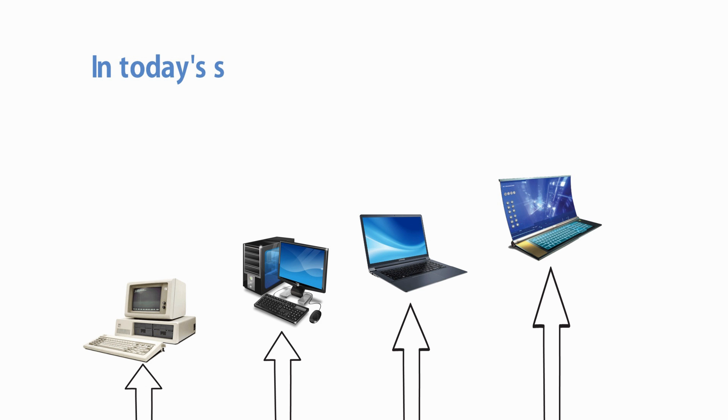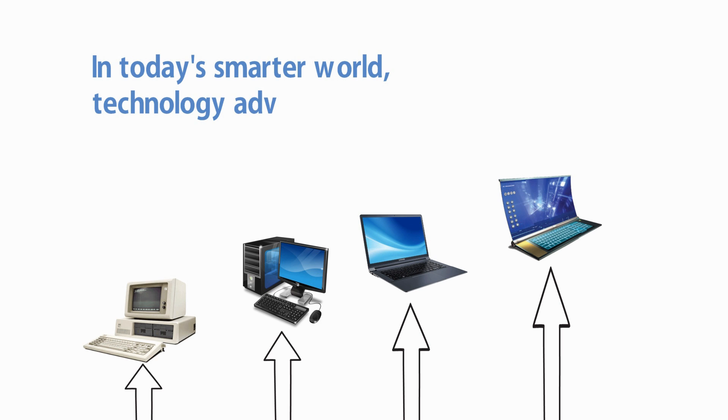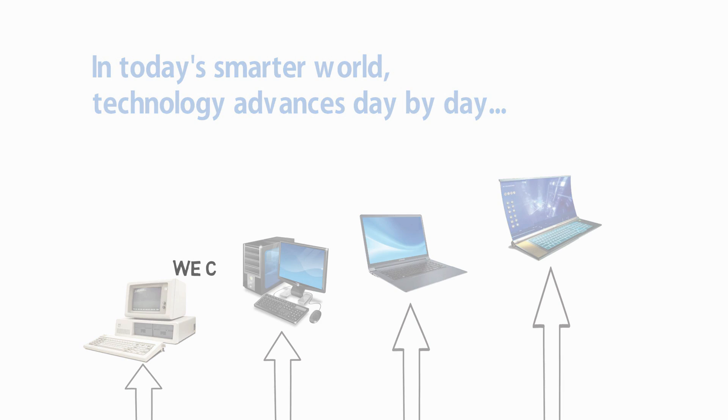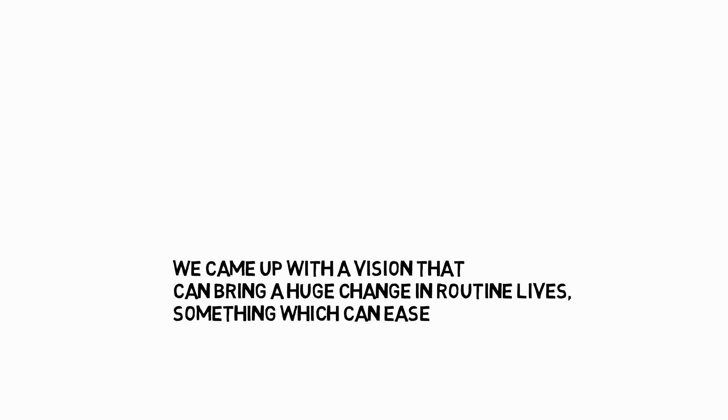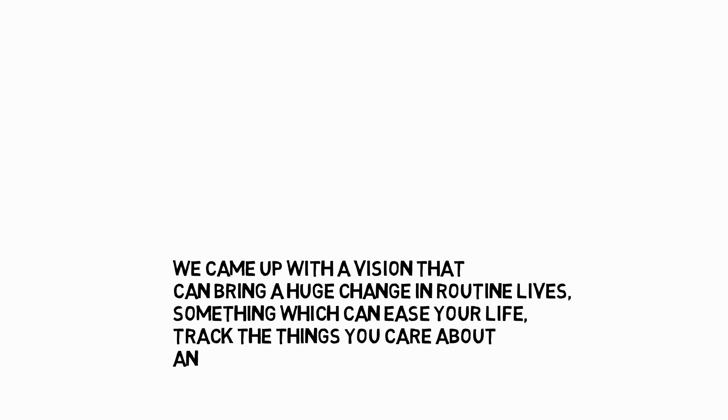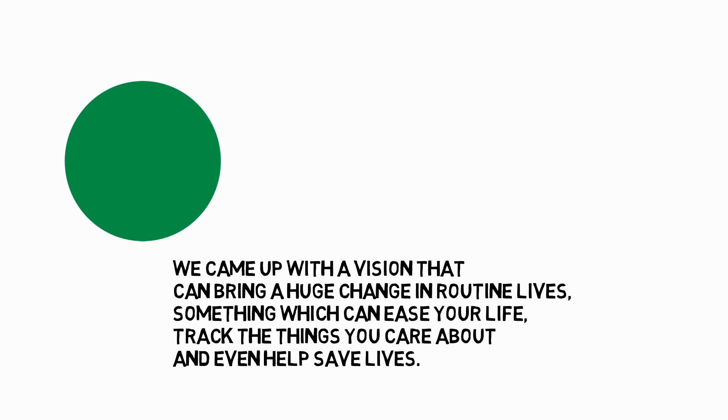In today's smarter world, technology advances day by day. We came up with a vision that can bring a huge change in routine lives, something which can ease your life, track the things you care about, and even help save lives.